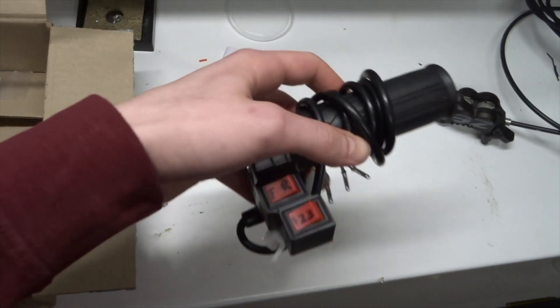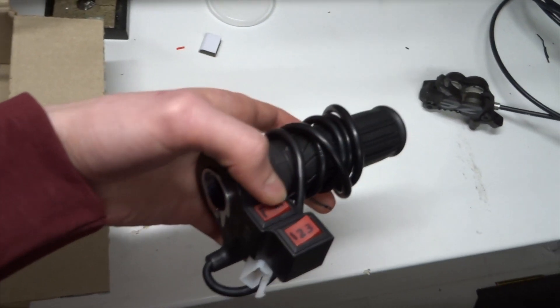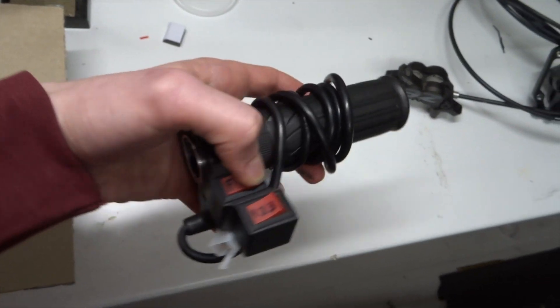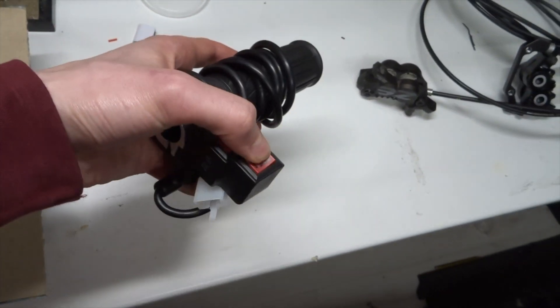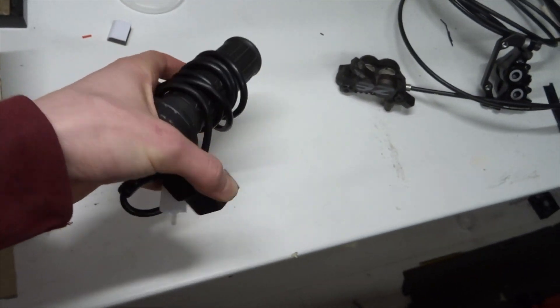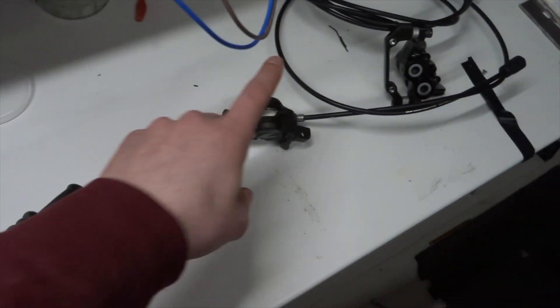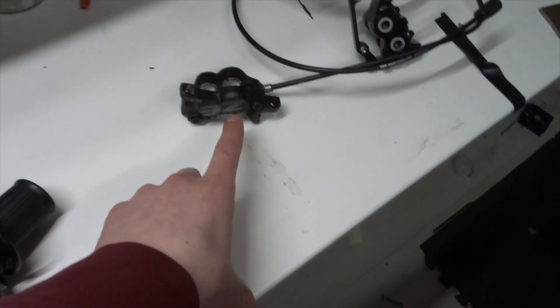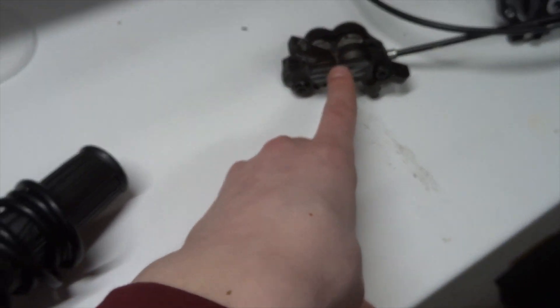And then this is a new throttle, which I'm trying to get working. It's got some switches on it as well. And also these brakes.